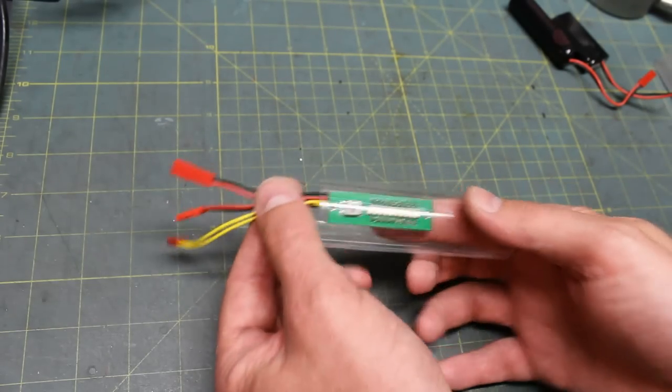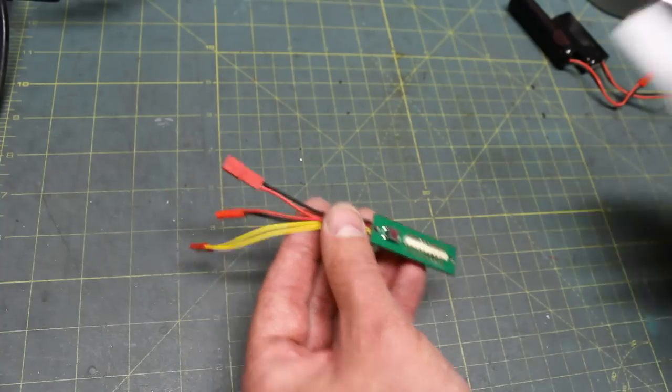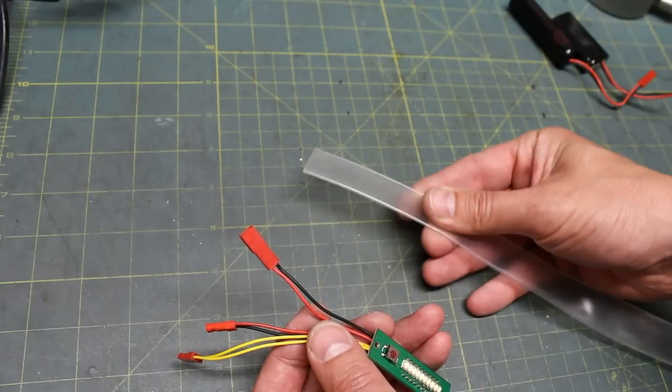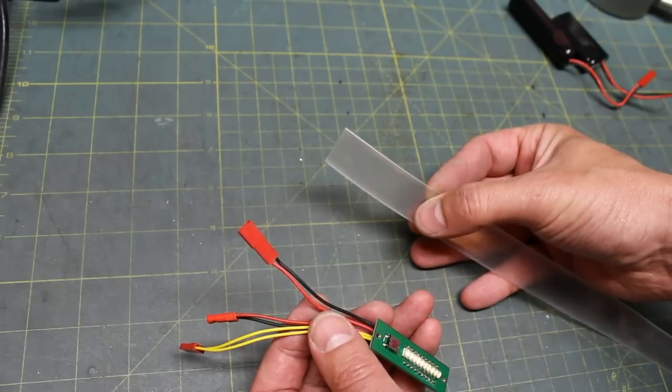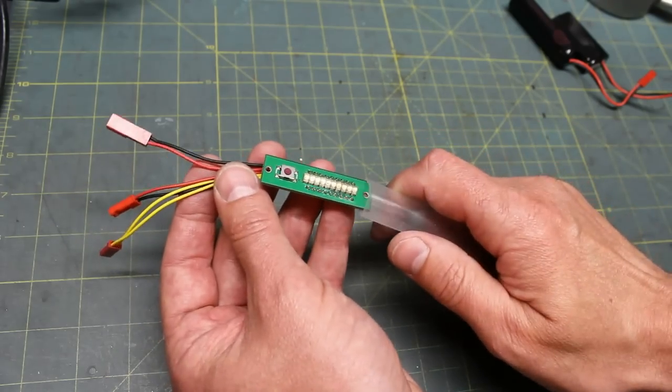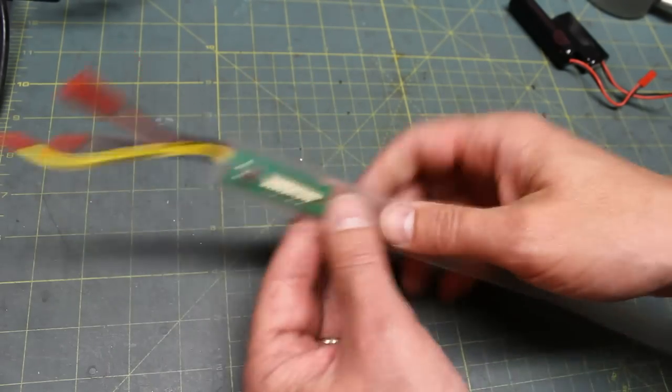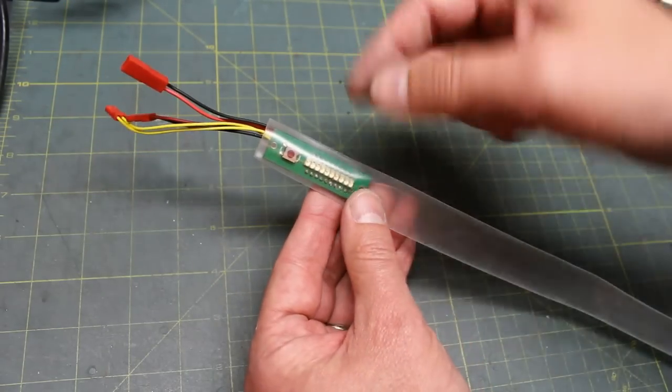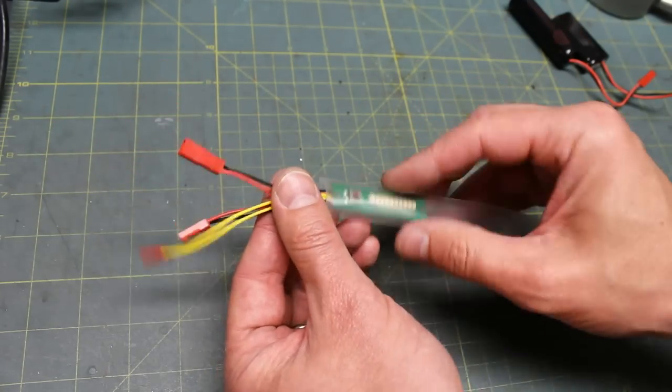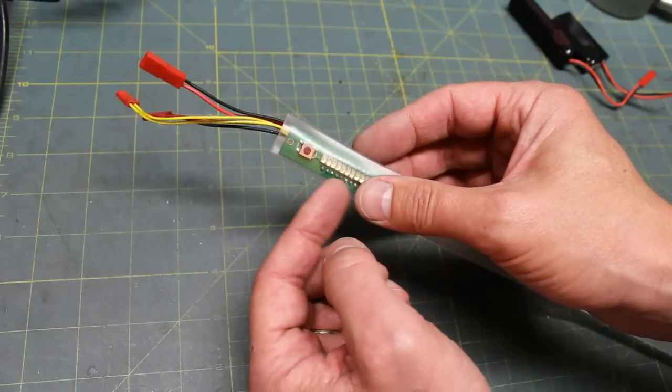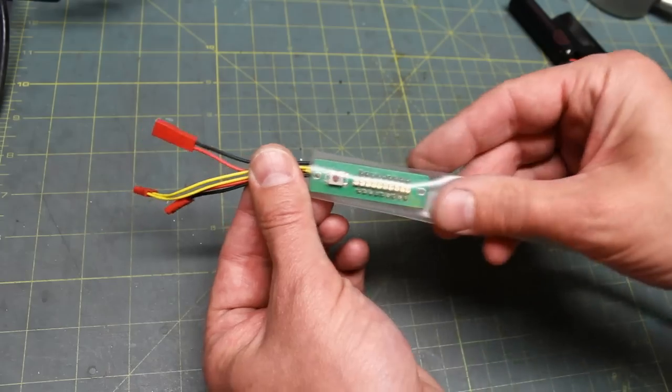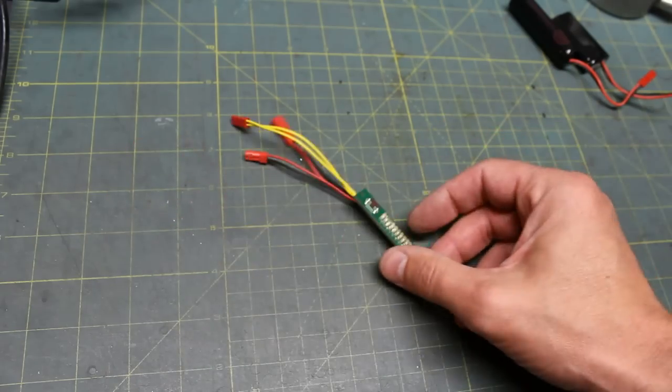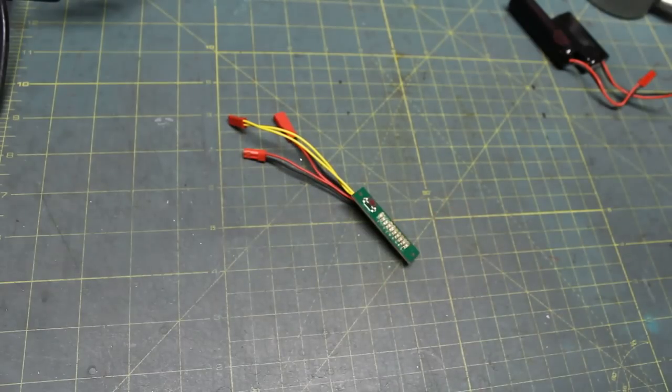Another way is you can get this transparent heat shrink. This will be available at most electronic shops, you might be able to find it online. This basically goes over—you would cut, snip it, and then you would heat it up and it would provide a transparent protective coating so that these electronics don't short-circuit against the body of your saber while it's inside your saber. That's just a couple of different ways to utilize this new product from the Custom Saber Shop. Thanks again for watching.